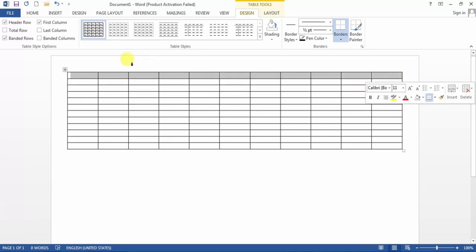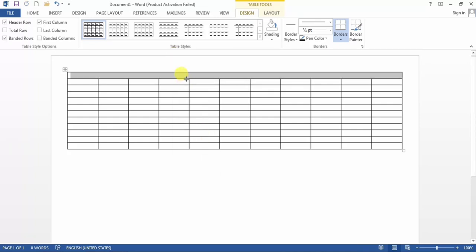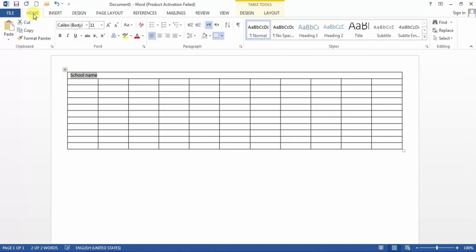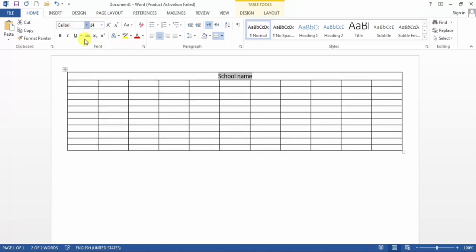First of all I merge all the cells in the first row. I select all the cells, then right-click on the selected area and choose Merge Cells. You can see that the cells have been merged. Here you can type the school name. From the Home tab I center this text and I can also change the font size and the font.